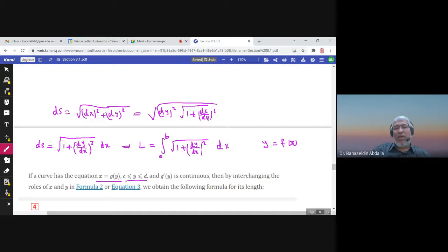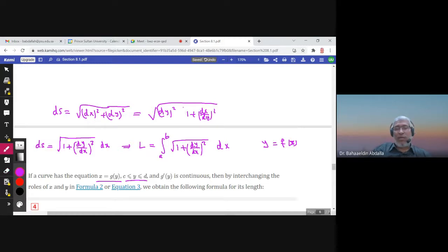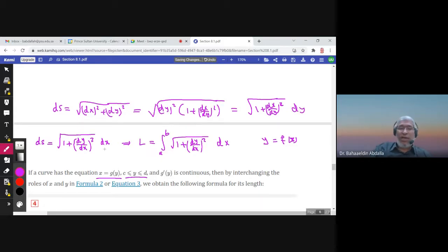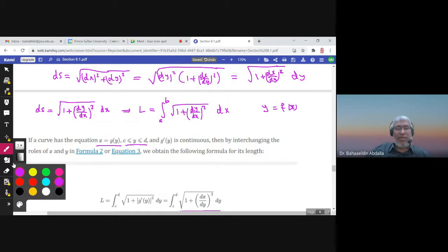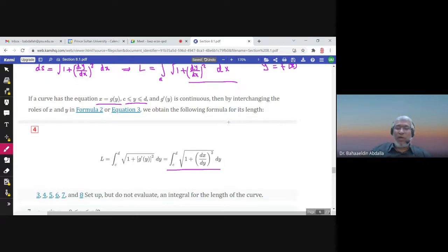Well, you can take dy² as a common factor, and then you'll have 1 plus (dx/dy)², and then you can write ds as the square root of 1 plus (dx/dy)² times dy, since the square root of dy² is dy. So ds can be written in terms of dx like the first formula, or in terms of dy like this second formula — both are valid.